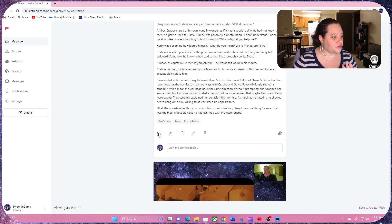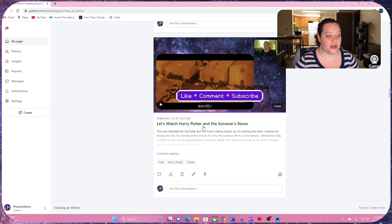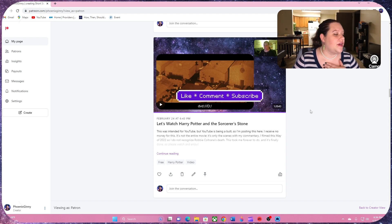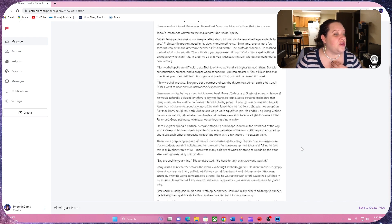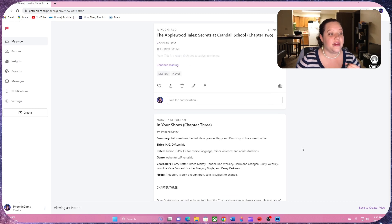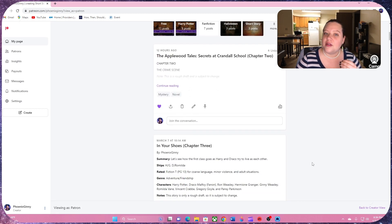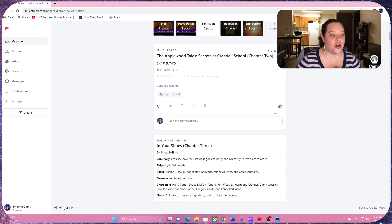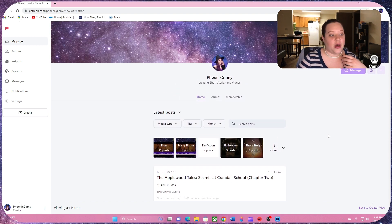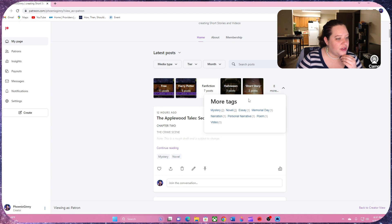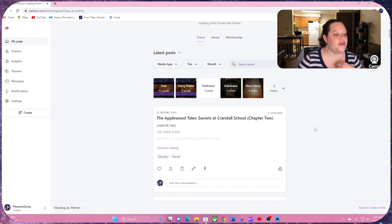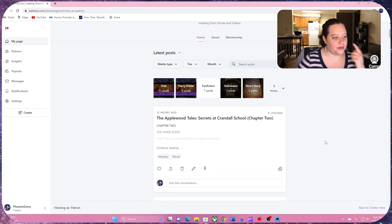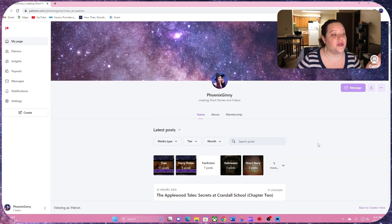But I also have videos. I also have a let's watch of Harry Potter and the Sorcerer's Stone that I posted that is free and you can watch it right now. If you choose to come and view anything, I ask that you would leave a like by clicking the heart right there so I can know how many people have liked it. So I know how many people have engaged with it. That would be very helpful to me. I have more stuff on here too. Mystery novel. I have an essay. I have something I wrote for Memorial Day last year, narration, personal narrative poem and video, but these are the most popular ones and more to come.